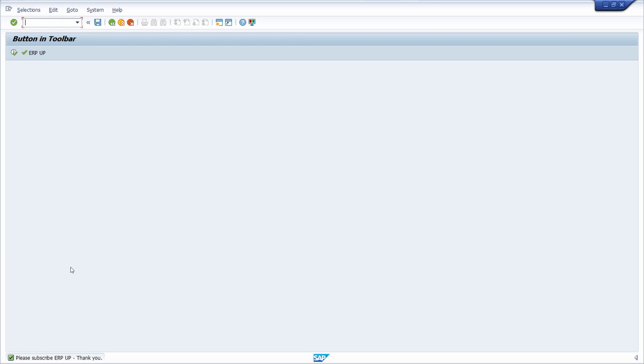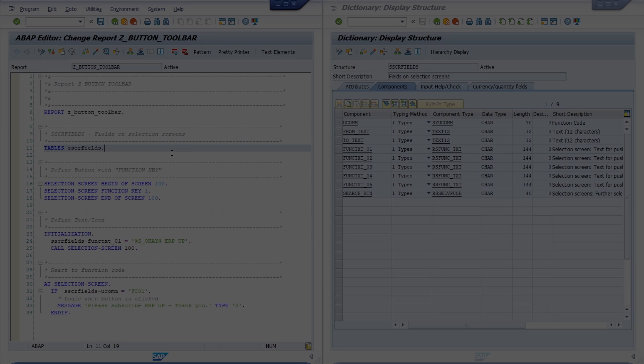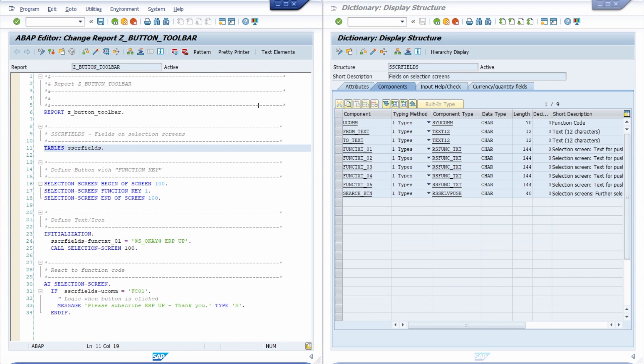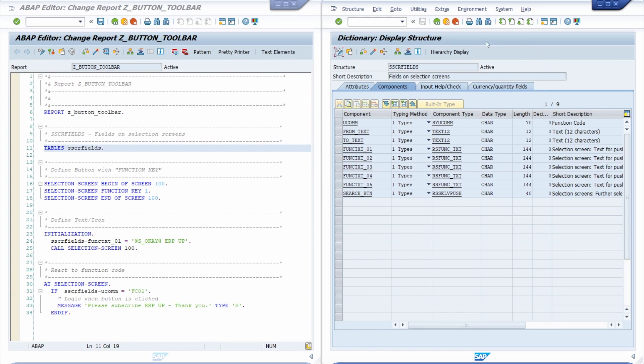And enjoy this video and let's get started. So here I have opened two very important transactions. On the left hand side we can see the ABAP editor, transaction code SE38. And on the right side we can see the ABAP dictionary, transaction code SE11.